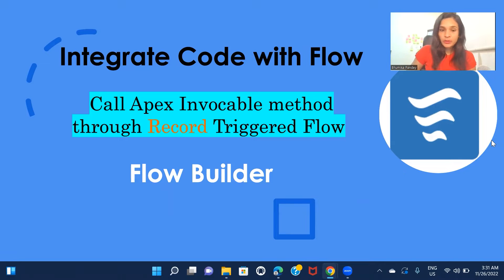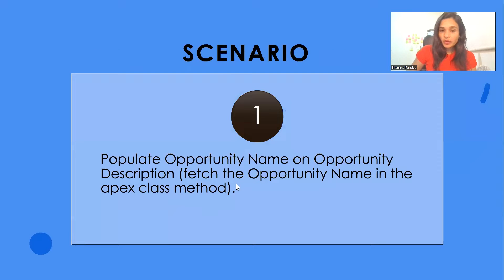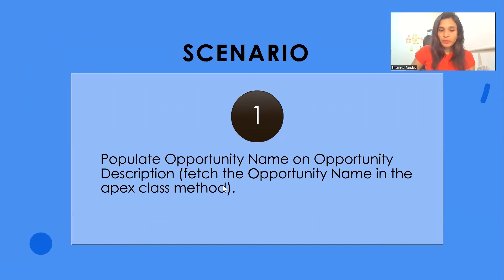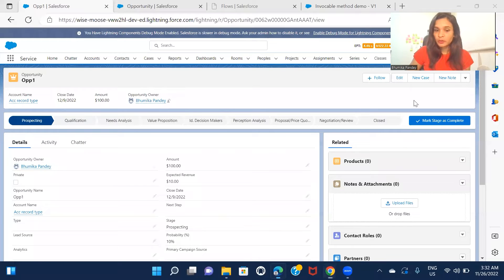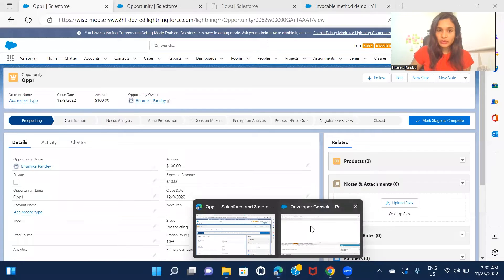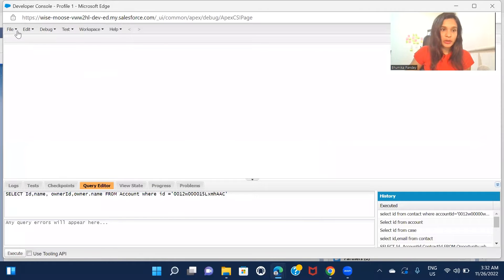The scenario is to populate the opportunity name on the opportunity description. In this particular case, we have to fetch the opportunity name in the Apex class method. So let's go ahead and create an Apex class, and while we're implementing it, I'll keep on explaining and you'll understand better.